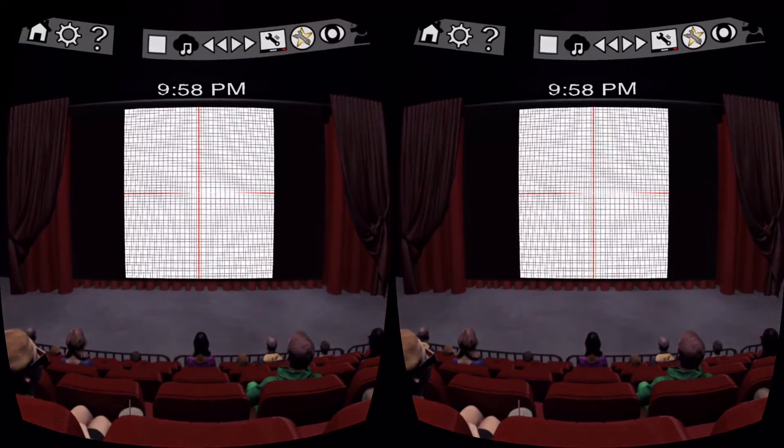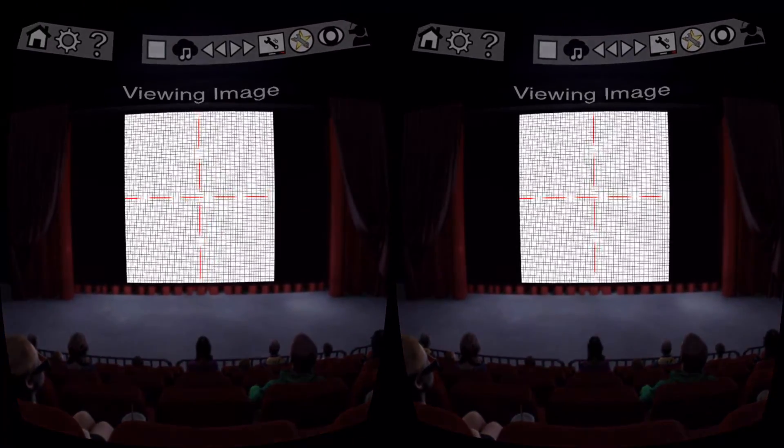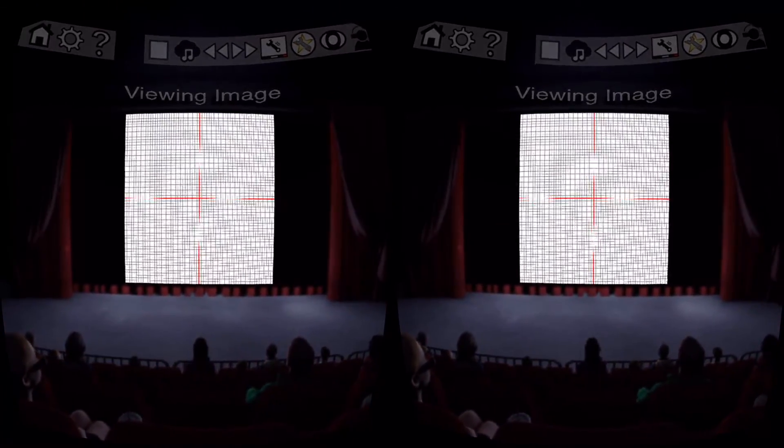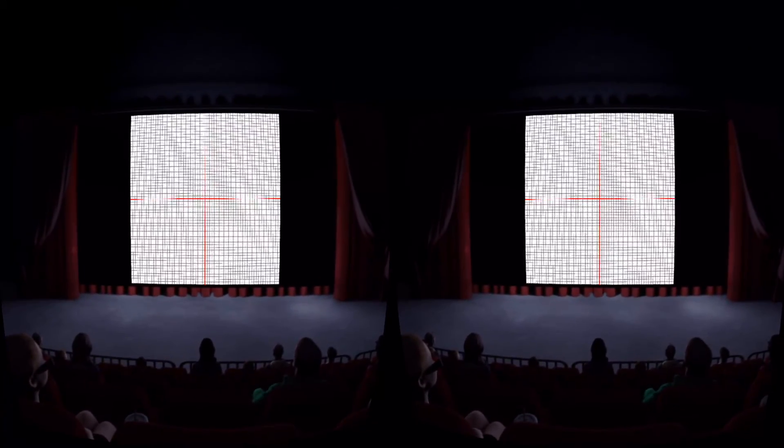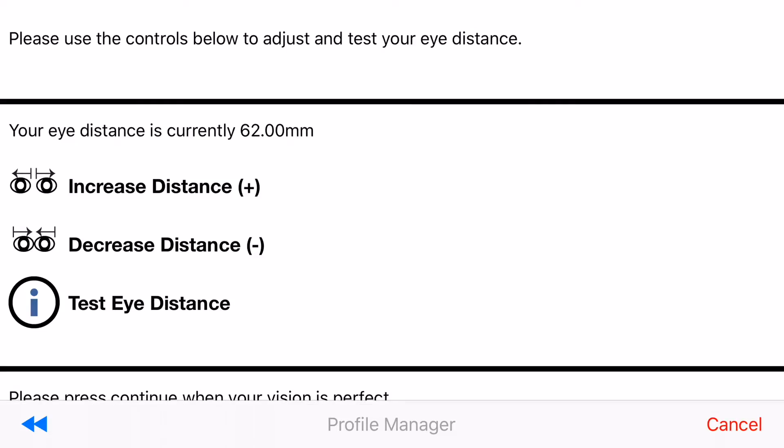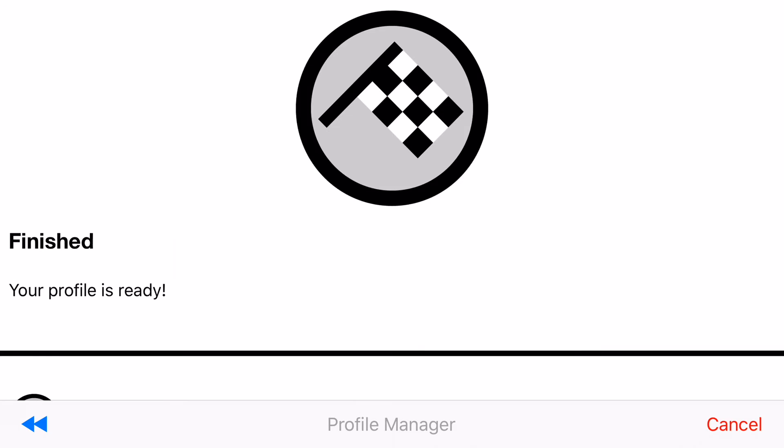Alright now I am inside the app and now I can see that it is showing me a test image on the screen. And you will want to look into your viewer and then see if the eye distance is right. And then if it doesn't feel right then you know either adjust it plus or minus and then test again. Alright and then after you've got your eye distance set up just hit continue.